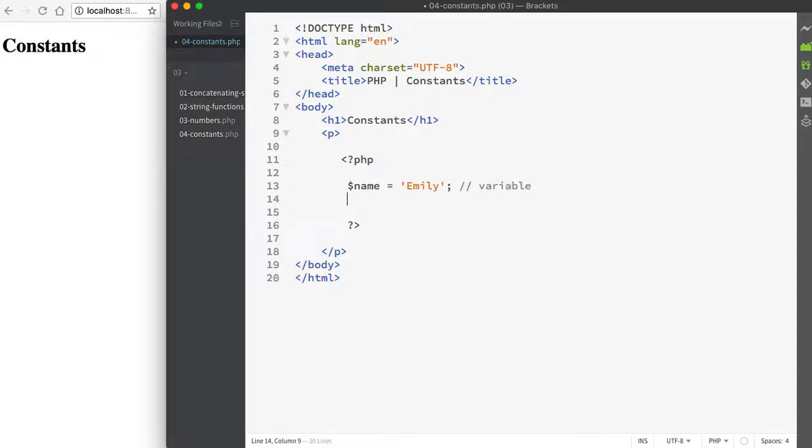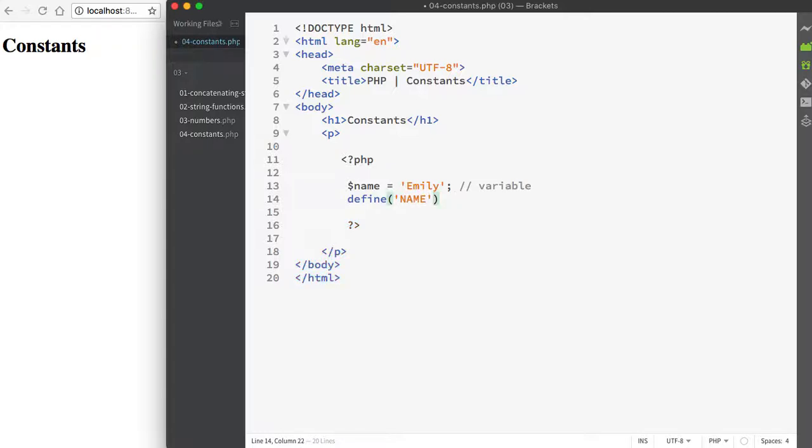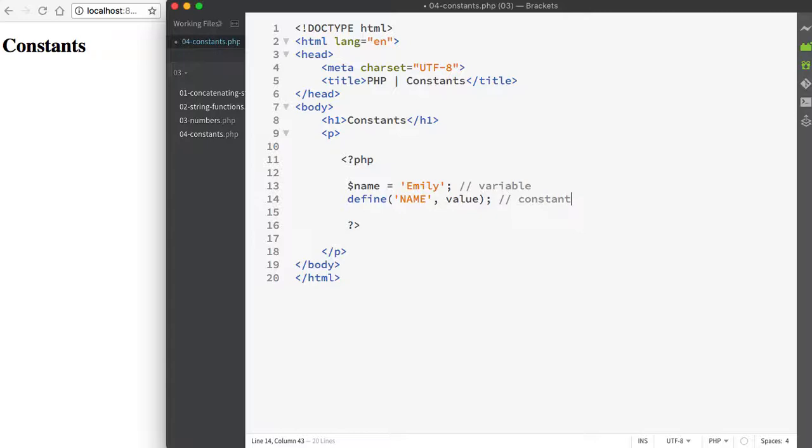When we use constants, they look a little bit different. We use the define function, and then in the parentheses, we're going to pass on the name of the constant followed by a comma, and then assign the value. So instead of using the assignment operator of equals, we're going to be using the define function instead.